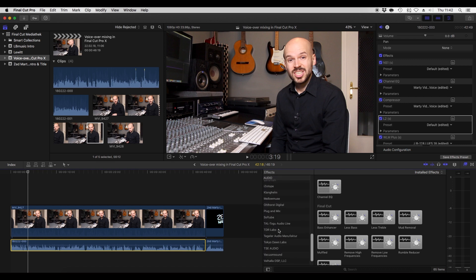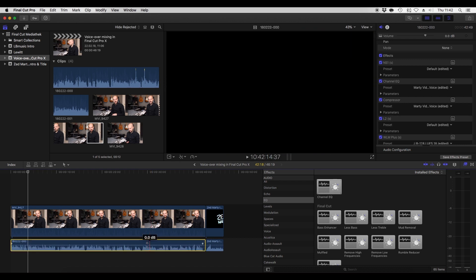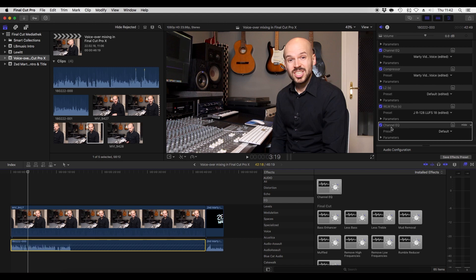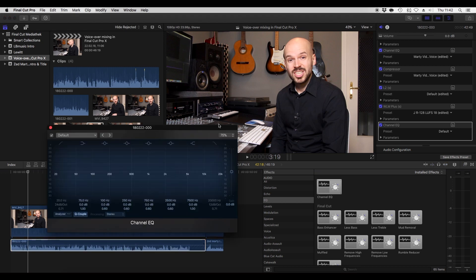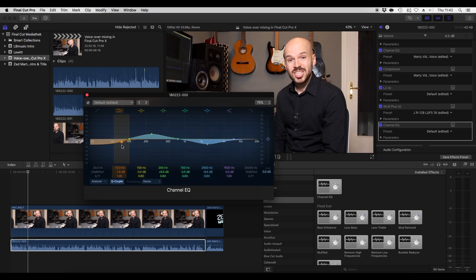Of course there are also third-party plugins if you have installed any — for example Plug and Mix, SoftTube, Waves, and so forth. Let's say we want to use an EQ here — Channel EQ. All you do is go to the plugin, click it, hold it, and drag it over to the file you want to process. You can then just open it and work with it like you would in Logic Pro or any other audio software.